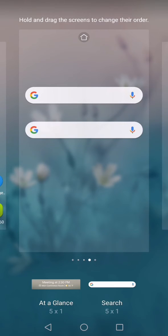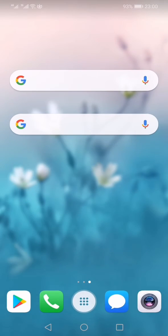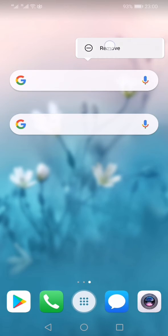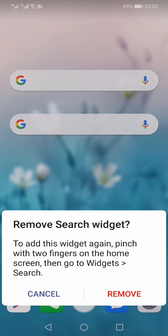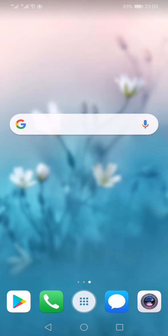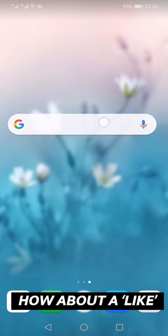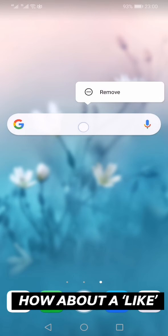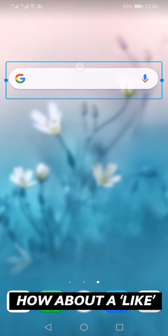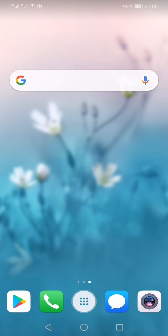You can drag it to the screen wherever you want it to be. You can just drag it above and place it at a suitable place. So this is how you can bring back your Google search bar on your home screen.